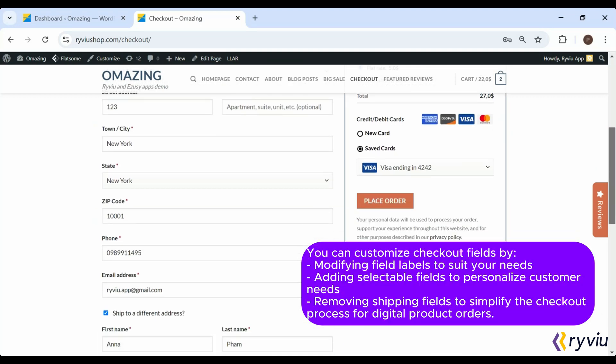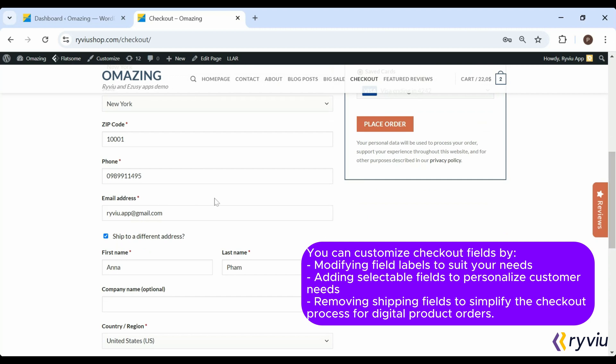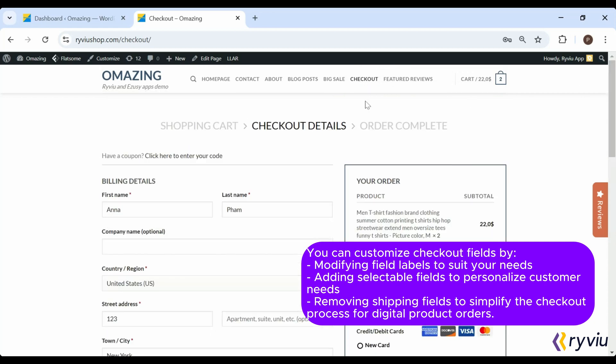Customizing checkout fields allows you to collect the right customer information, improve user experience, and simplify the purchasing process. Let's explore how to do it.